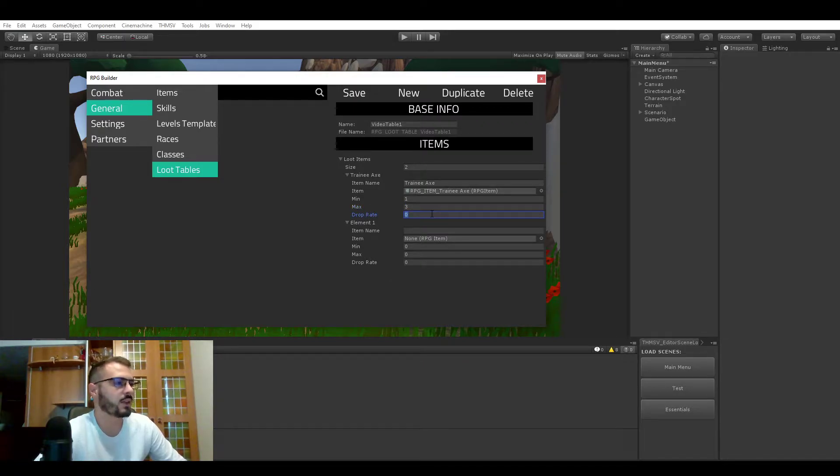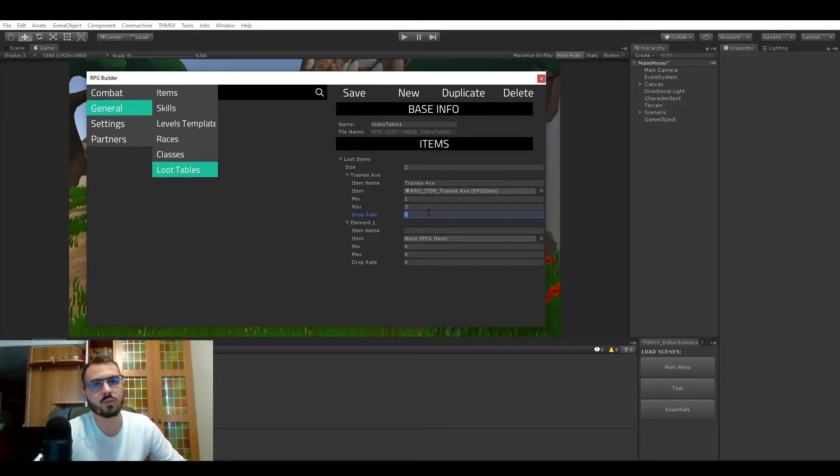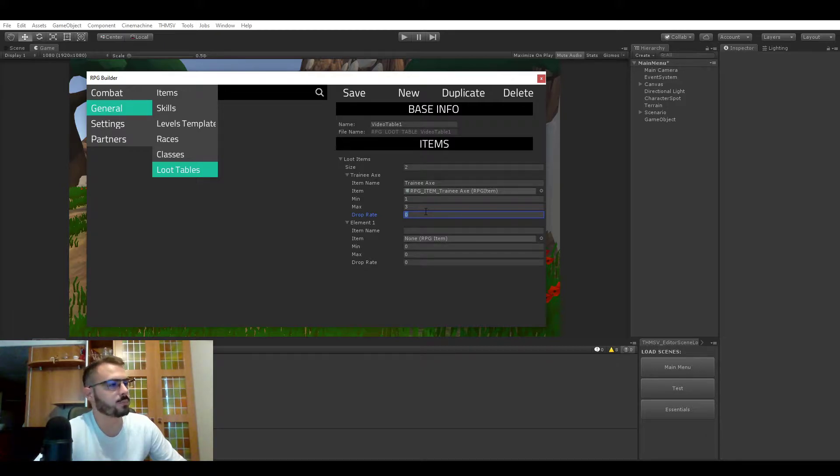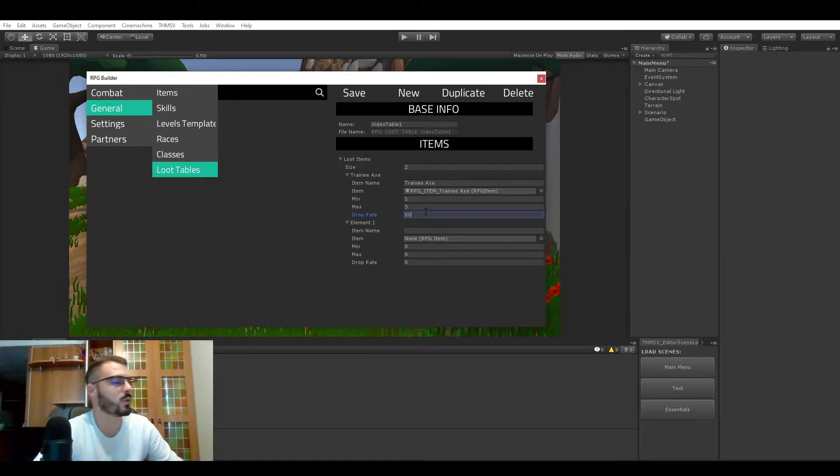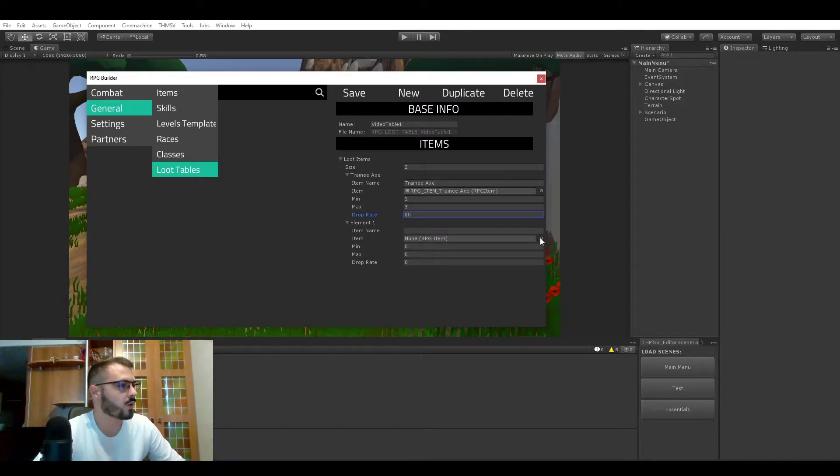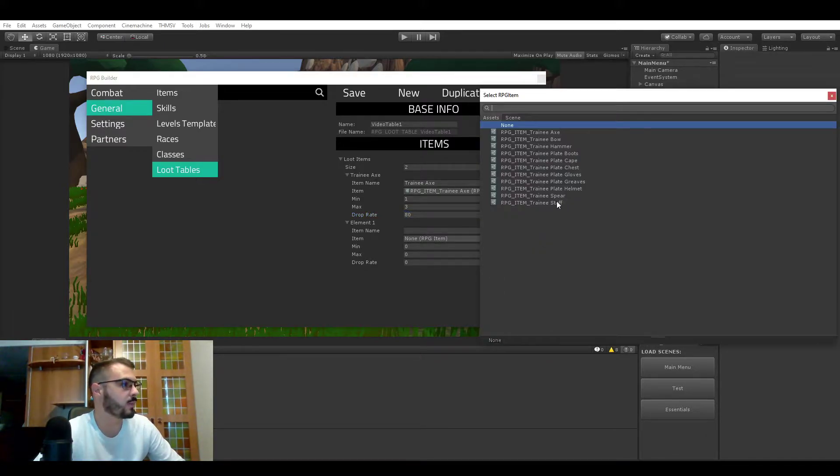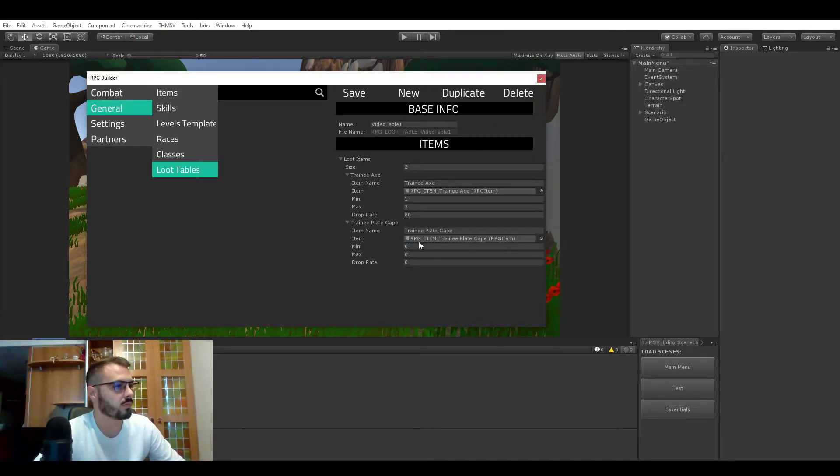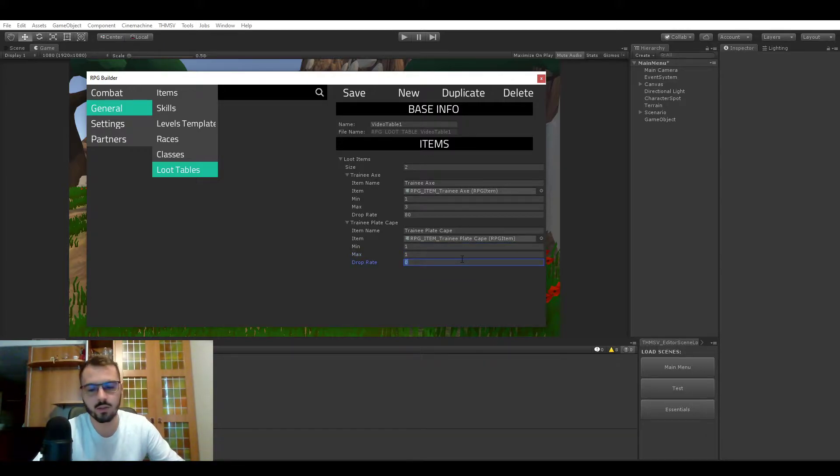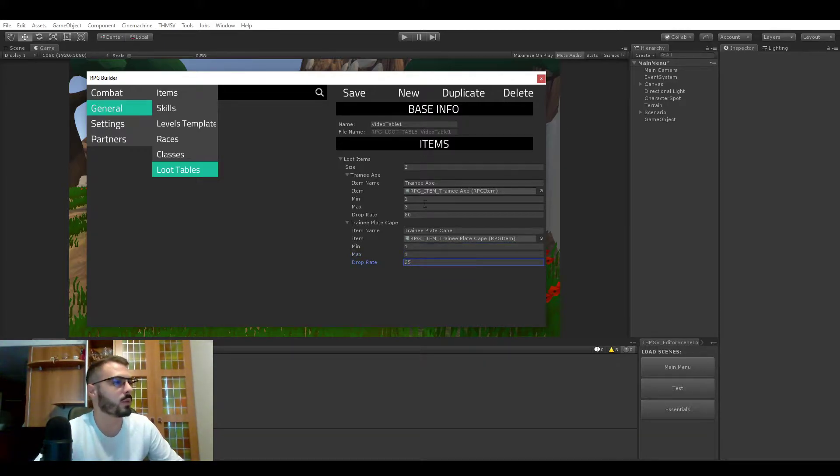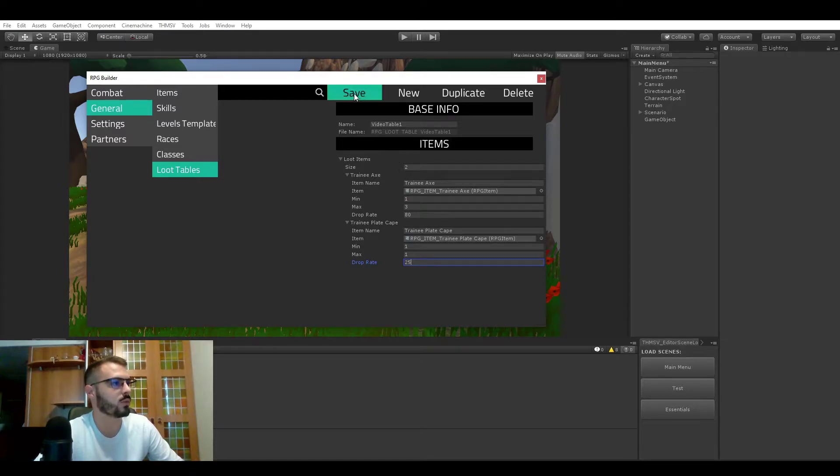And here's the drop rate, so from 0 to 100, let's do 80, 80%. The second item we will do is the tape and this one will only ever drop once and let's do a 25% chance to drop.